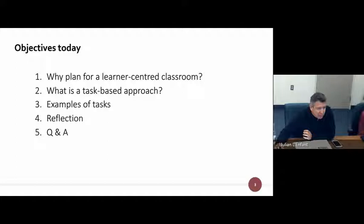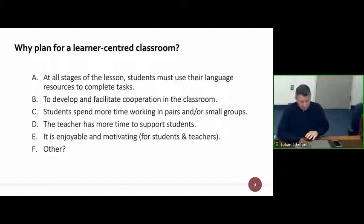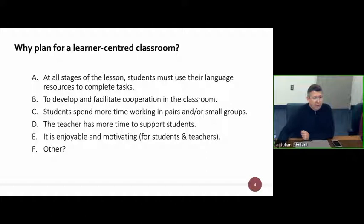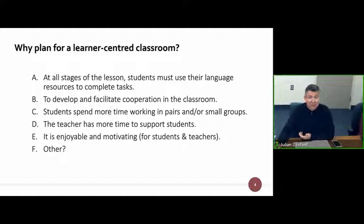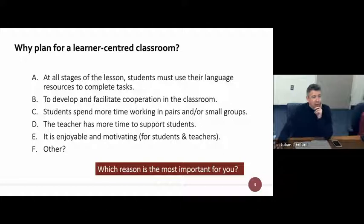So let's move into why plan for a learner-centered classroom. Here are some reasons why a learner-centered or task-based approach is considered good practice: A, at all stages of the lesson students must use their language resources to complete tasks; B, to develop and facilitate cooperation in the classroom; C, students spend more time working in pairs and/or small groups; D, the teacher has more time to support students as a result of C; and E, it is enjoyable and motivating for students and hopefully for teachers too.